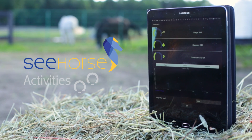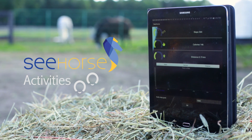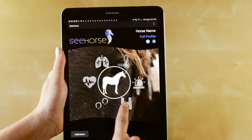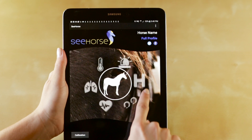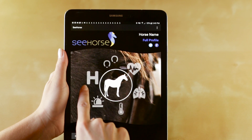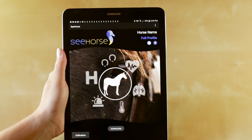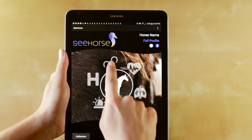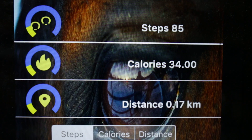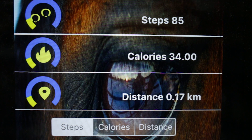One of our more fun features is the activity monitoring function. This function is represented by the horseshoes on the main landing screen. By clicking on the horseshoes, you can see how many steps your horse has taken, how many calories they've burned, and how much distance they've traveled.